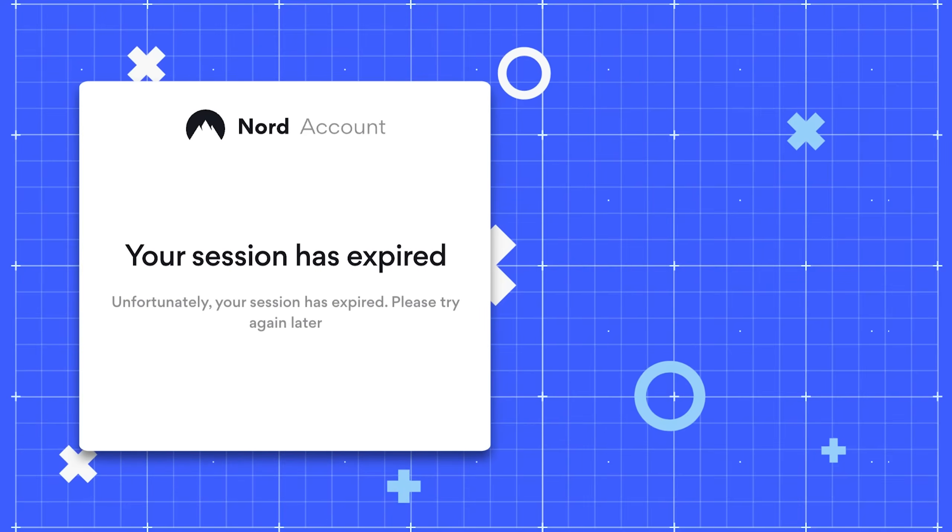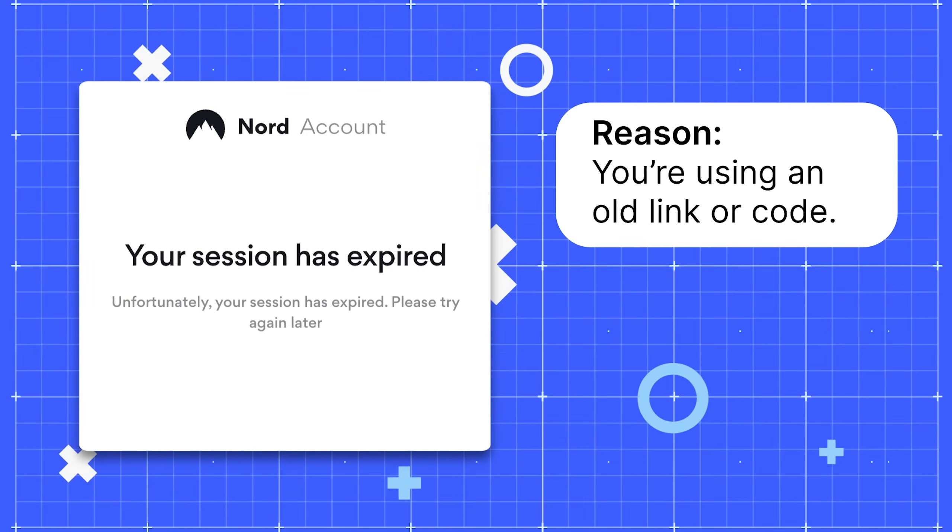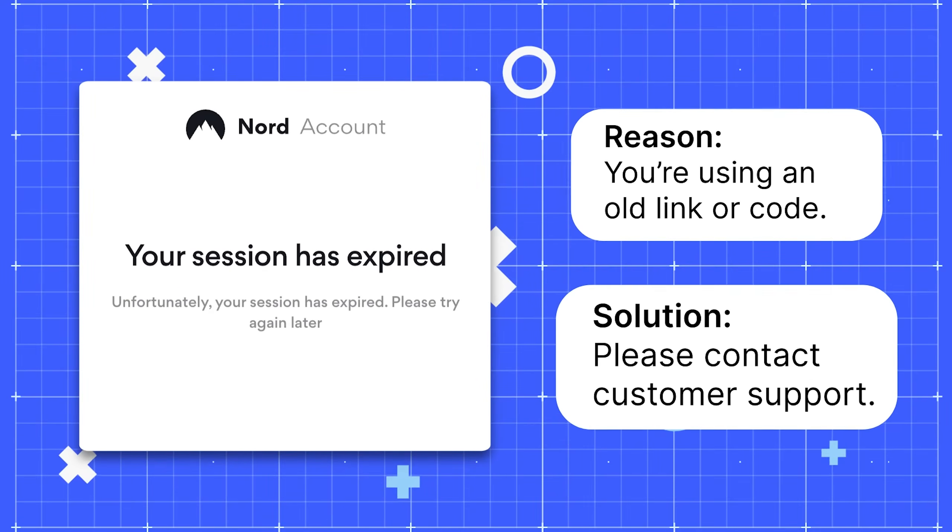Seeing the session expired message probably means that you're using an old link or code. Please contact customer support.